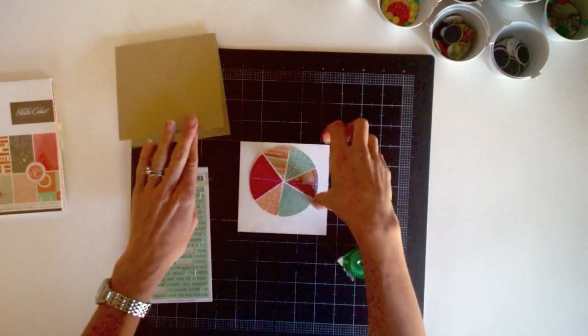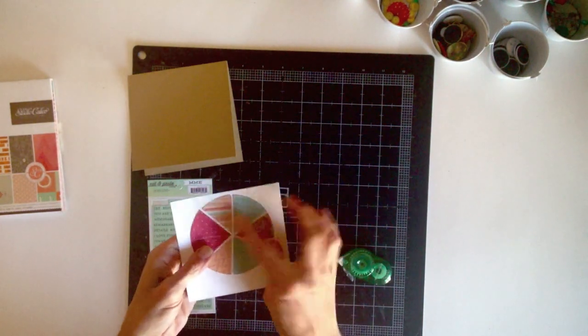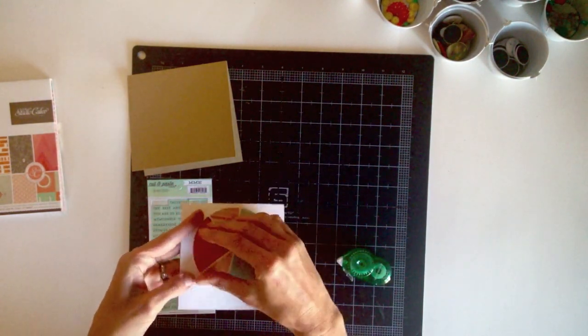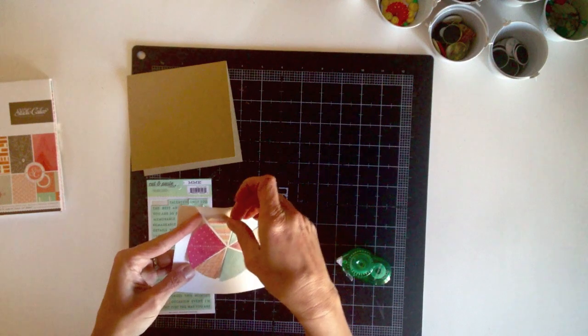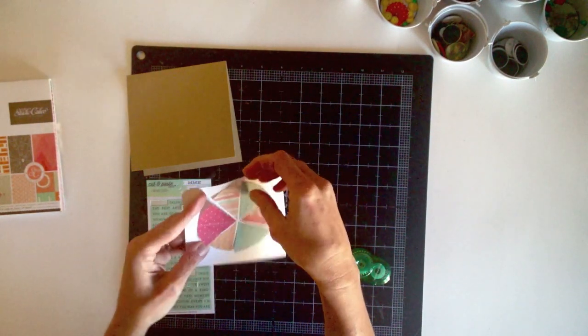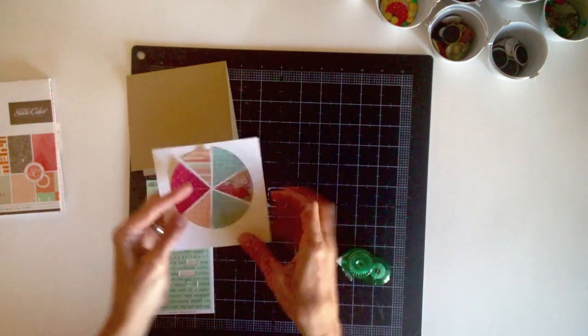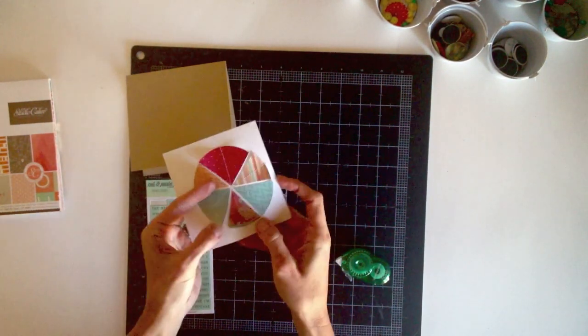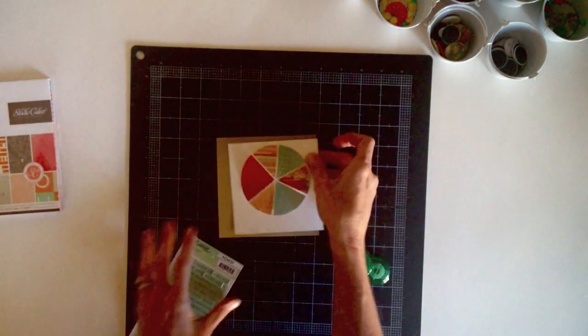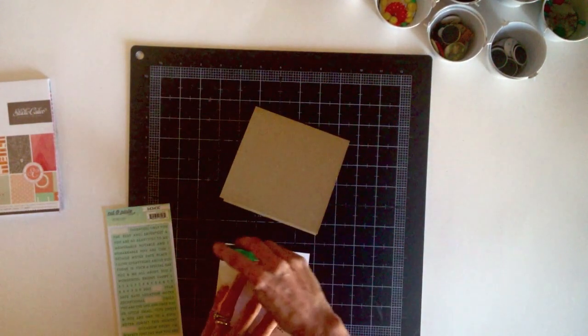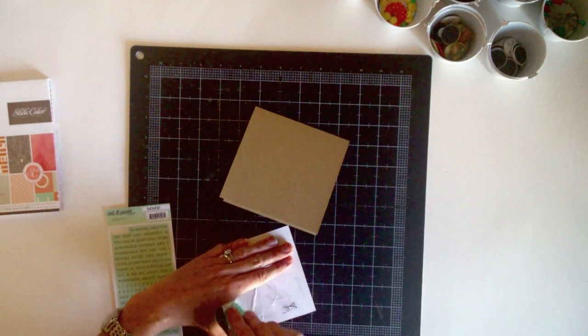Alright, I've added stitching to each wedge. And I trimmed off all of the extras. And I'm just going to take some of these edges and bend them up a little bit to add some dimension to the front of the card. And then I'll adhere this piece to my craft card base.